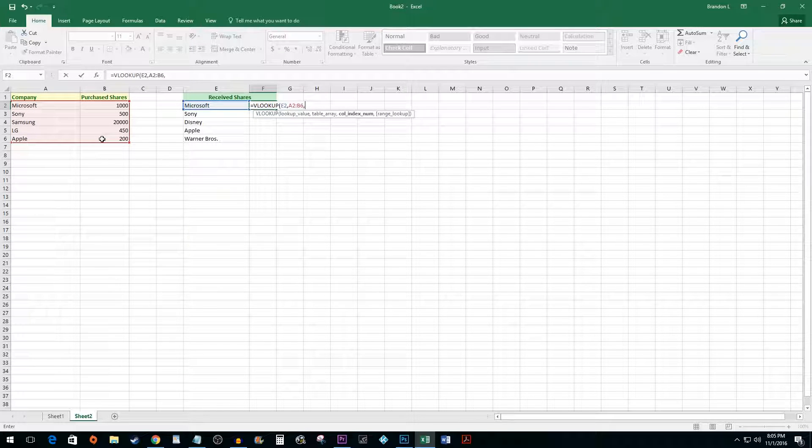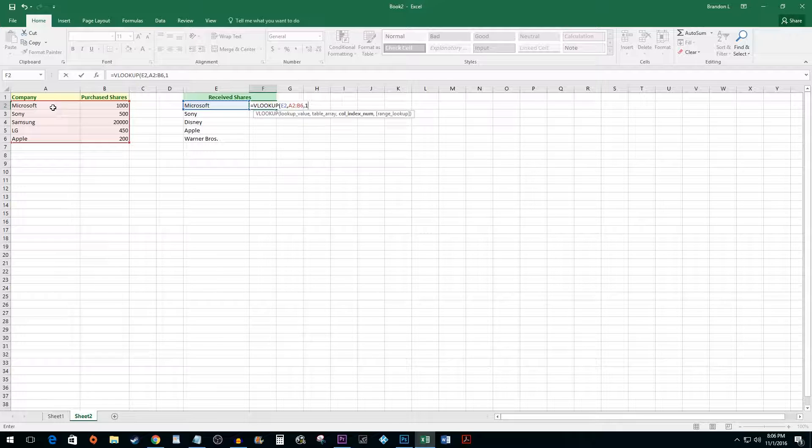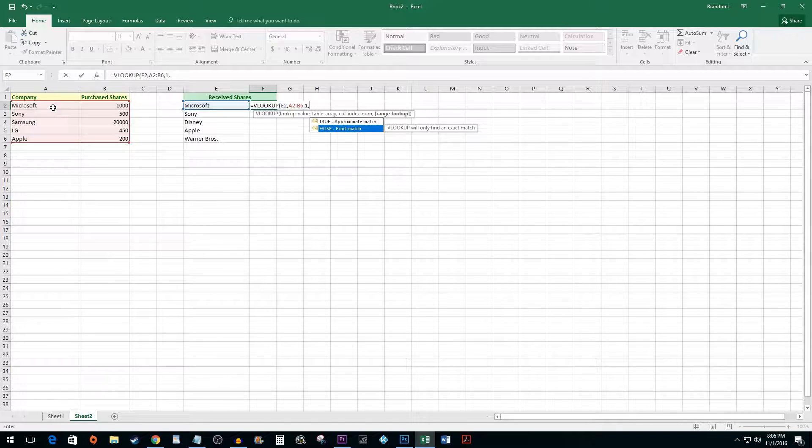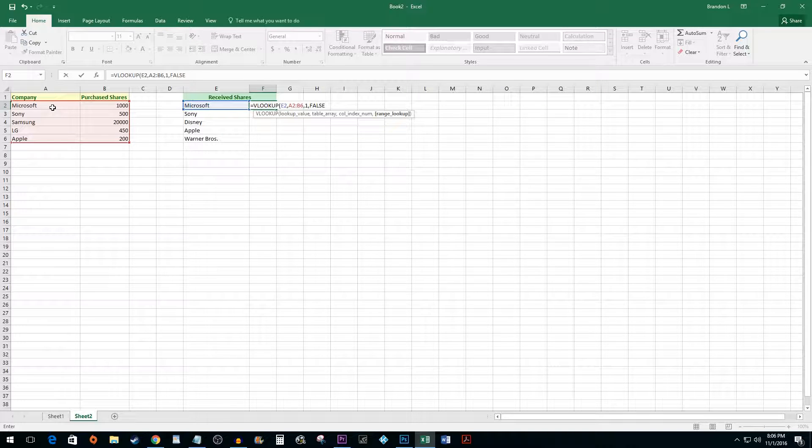Type another comma and then type which column you're looking for your value in. In this case we are looking for the name, so we want the first column. Type one last comma and then type TRUE or FALSE depending on if you're looking for an exact or approximate match. We want an exact match so I'm going to type FALSE.